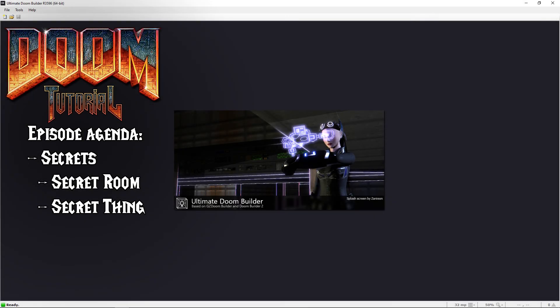Welcome back Doom fans, Lazy Gamer here. A big part of Doom history has been the secrets players can find in each level. In this video I will show you how you can create such secret rooms and items yourself.